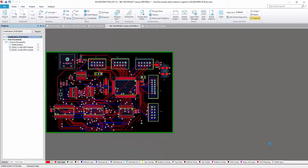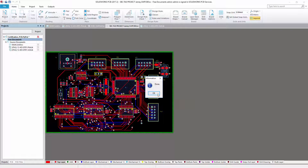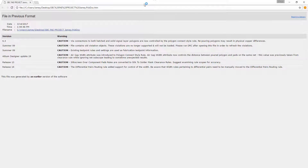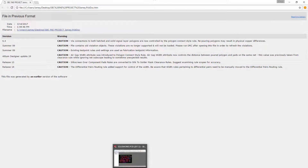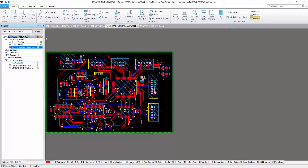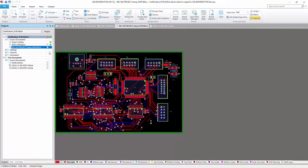You will then get a dialog box saying Done, and a report saying that the design was created in a different format with warnings on design rules that may have been implemented in a different format. You will then notice that your PCB document will now have a .SWPCBDOC extension and you can continue to work in the SolidWorks PCB environment.